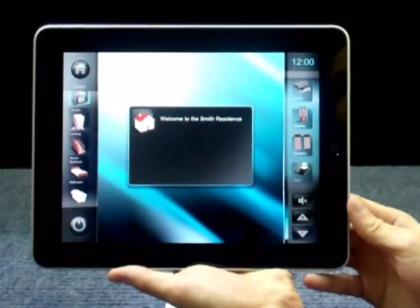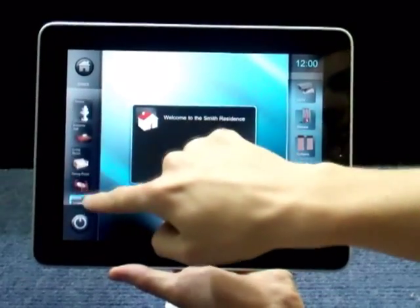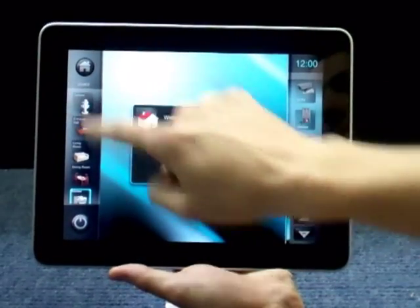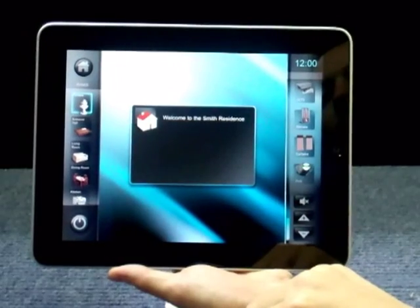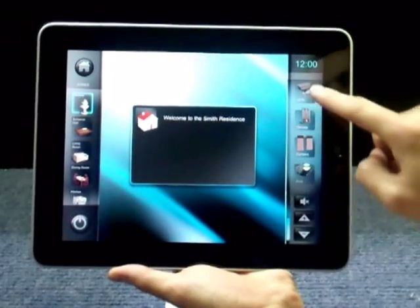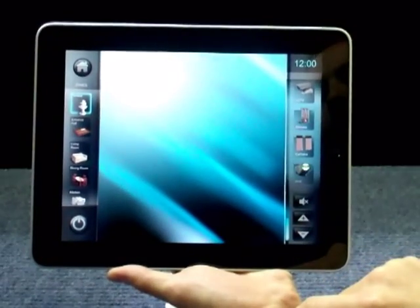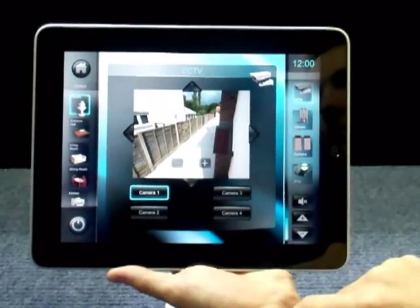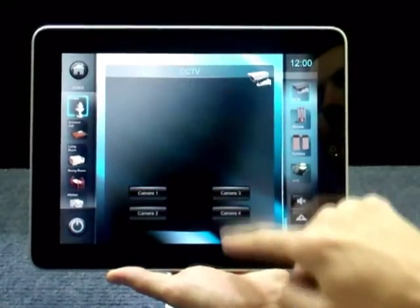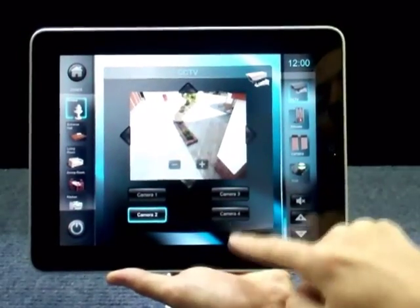So first I'm going to go ahead and select a zone to control. Now I'm going to select the CCTV to view one of the cameras. All of the page templates utilise this semi-transparent background that you see, so none of the buttons are lost on the background graphic.